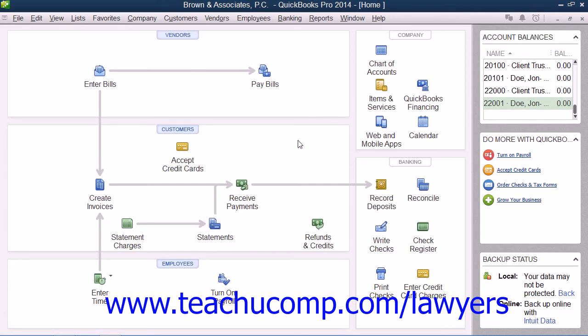After that, you can open the Receive Payments window to record the receipt of funds from the client trust account.